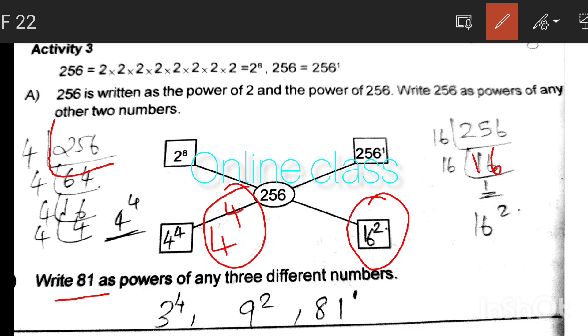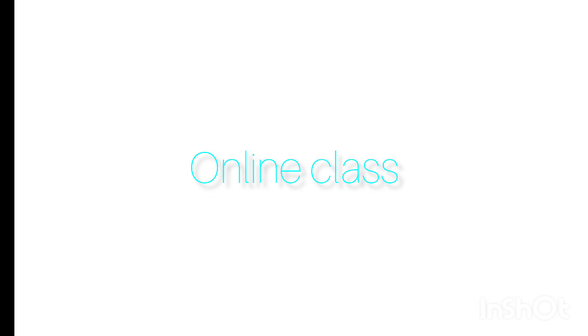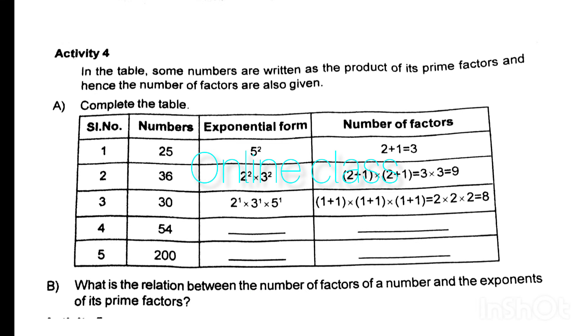Write 81 as the power of any 3 different numbers. We have 3 raised to 4, then 9 raised to 2, then 81 raised to 1. So there are 3 ways to express 81 as a power.